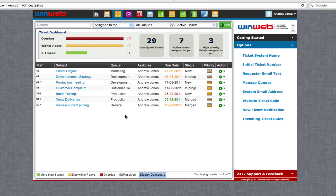When you log in to WinWeb Projects and Helpdesk, the tickets shown on your dashboard are those that have been assigned to you. These are tasks that require your action.